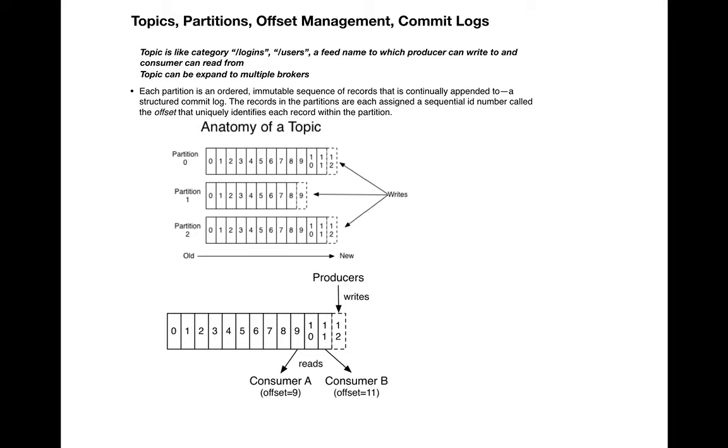When messages come in, they can go to either partition 0, partition 1, or partition 2, so there's no guarantee of order, but inside a partition the order is guaranteed.